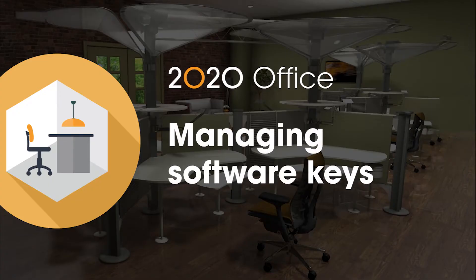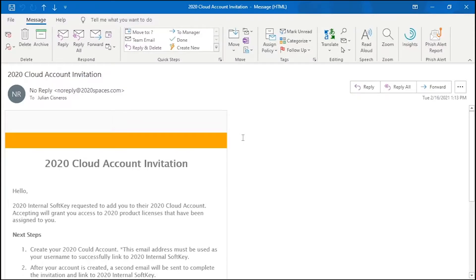In order to manage an account, you need to get an admin account set up. This account doesn't need to have a license assigned to it, but it can also be an account for using the software. The first account that gets invited with an initial softkey purchase from 2020 Office is set to be an admin.